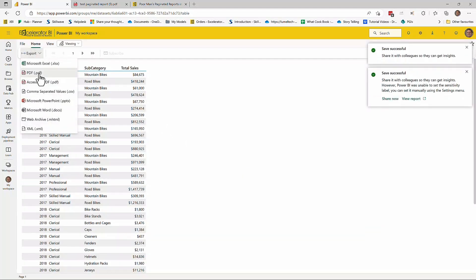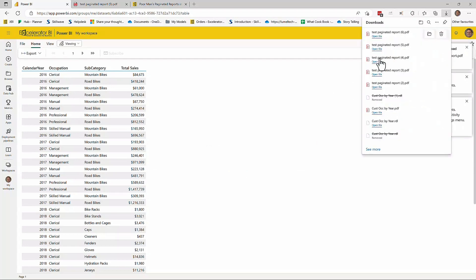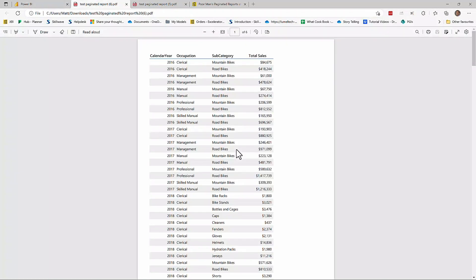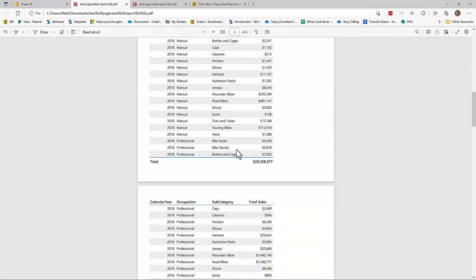And let me switch back to viewing mode again. I need to save the changes. And then we'll try and export again. And take a look at the file. And there you have it, a paginated report, multiple pages. It's been sent to a PDF.